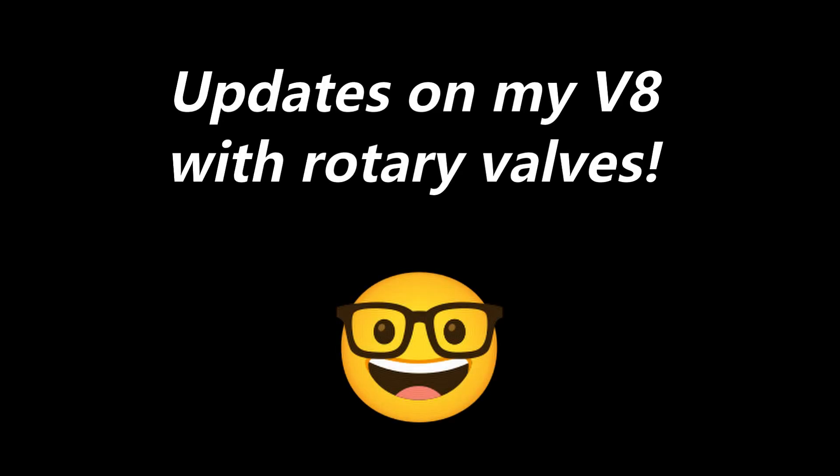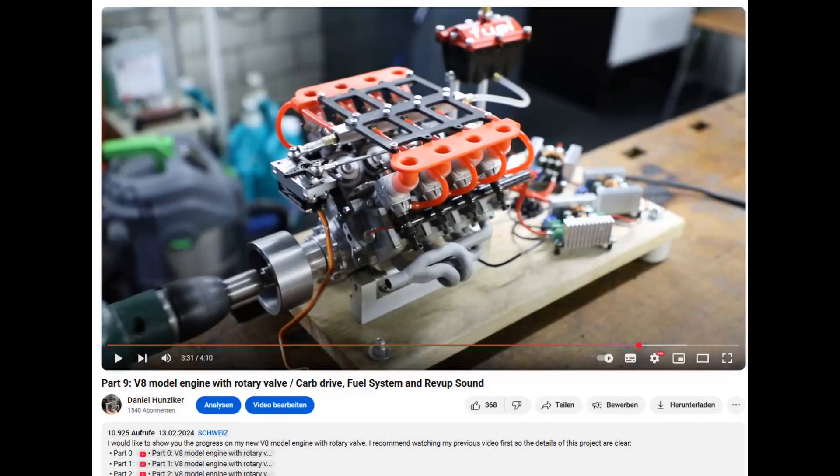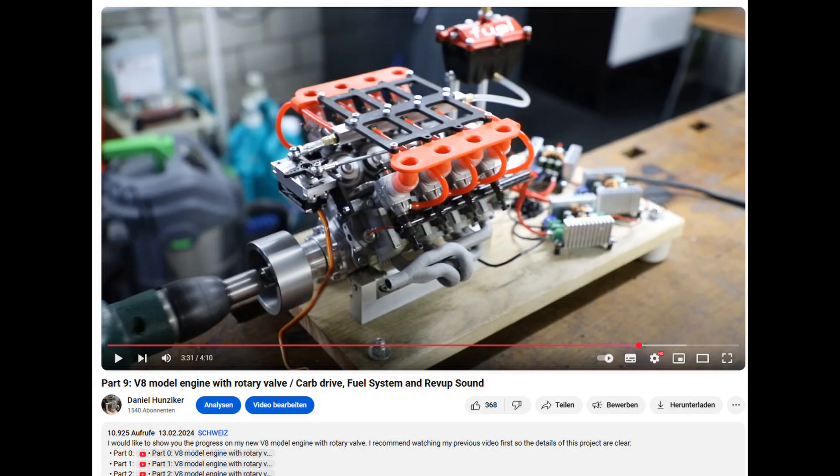Today I would like to show you my latest update on my V8 with rotary valves. We can find the reason for this in my last video. I don't think anyone noticed, but there was a small incident. Let me show you this.